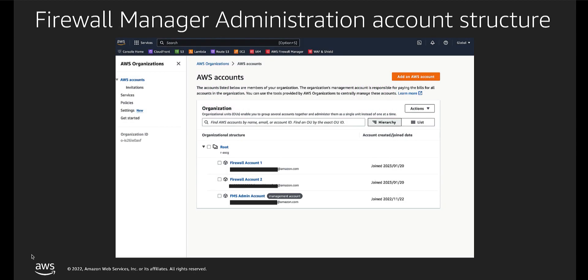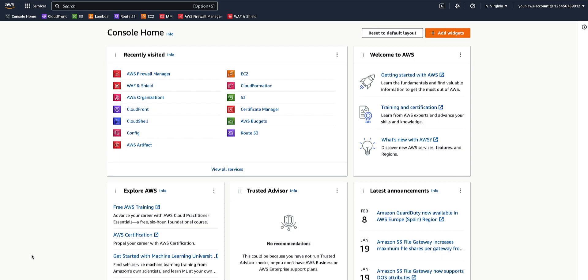The admin account, which is the FMS admin account, and two member accounts, Firewall Account 1 and Firewall Account 2. As mentioned earlier, AWS Firewall Manager can be used to set up WAF policies for different types of AWS resources. In this video, we'll set up an AWS WAF policy to be applied to a CloudFront distribution.